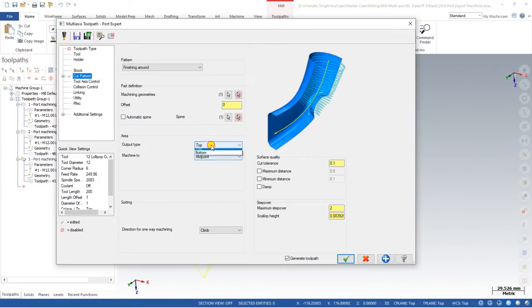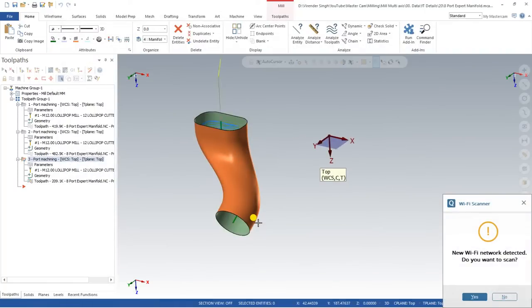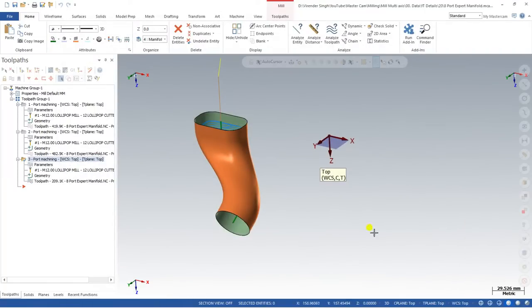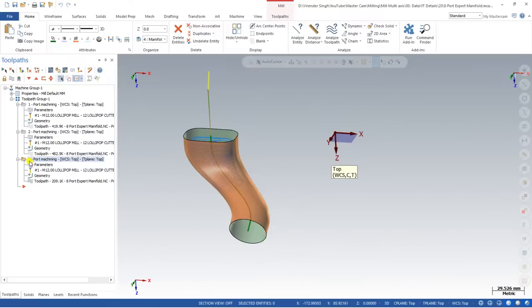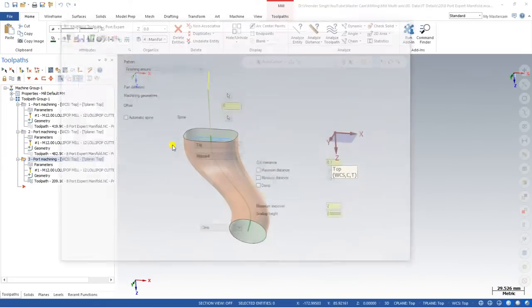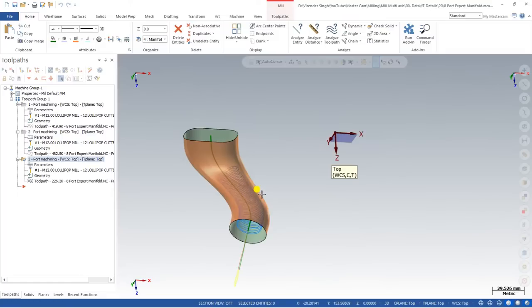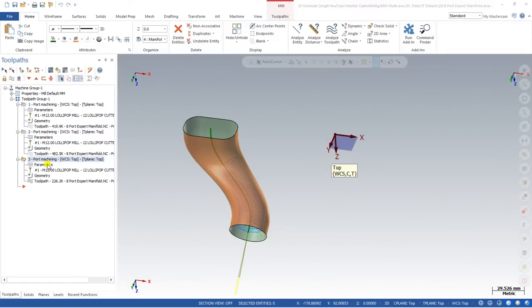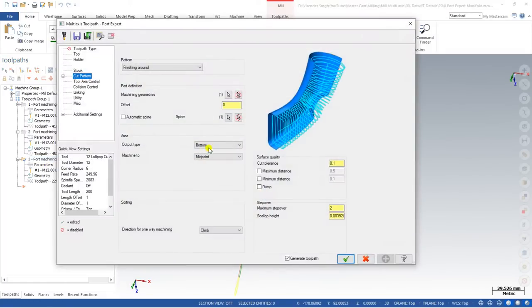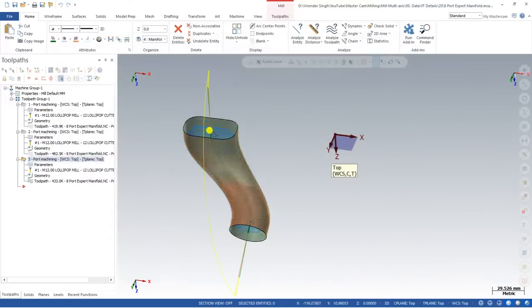Next is the area output type — how would you like to create the toolpath: top only, bottom only, or both sides? If you choose top only, the toolpath is created on the top direction only. I'll show you in transparency — as you can see it is created at the top portion only. Similarly, if you select bottom only, the toolpath is created in the bottom portion only. If you want both sides, select both and the toolpath will be created on the entire geometry.